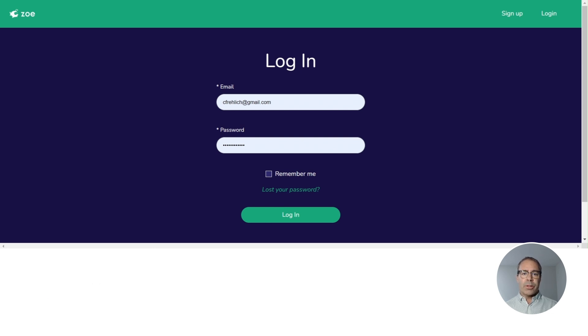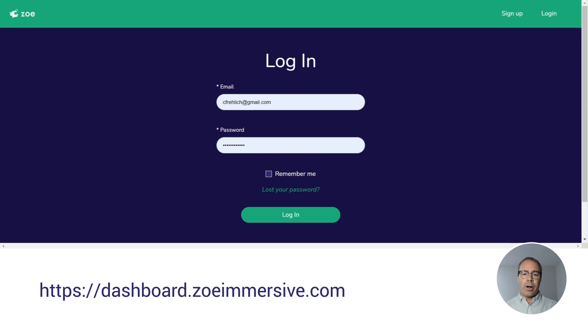If we go to zoeimmersive.com and create an account, we can log in. Let's do that.